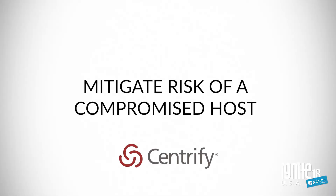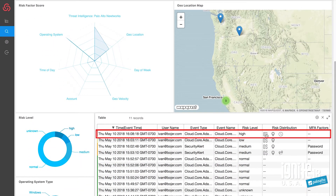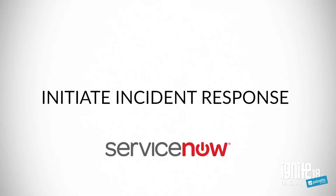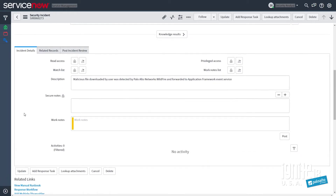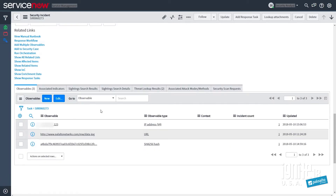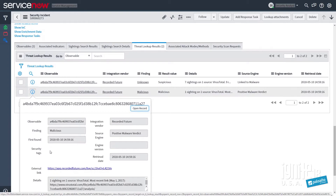Leveraging three different applications — first, Centrify from an identity perspective — identifying that host as potentially compromised and immediately elevating the risk profile to force multi-factor authentication to verify that it's a true user on the machine and not a malicious actor. At the same time, automatically initiating incident response with ServiceNow, with a lot of the data already pre-populated, pulled directly out of the application framework without the user having to enter it all in — exposing the threat lookup results as well as the ability to drill down on those results.